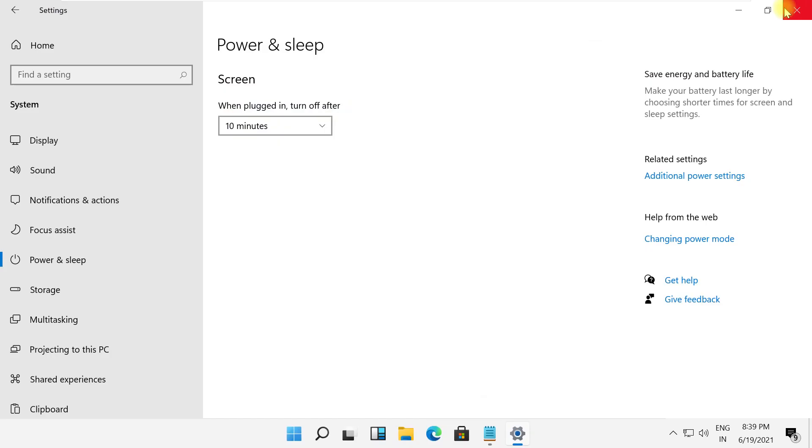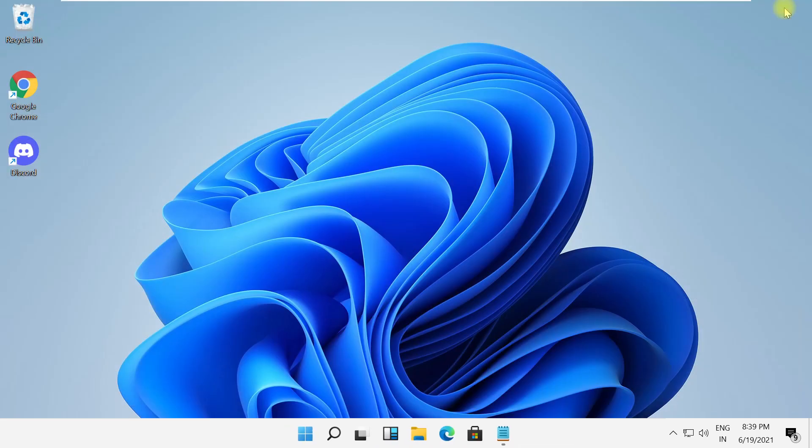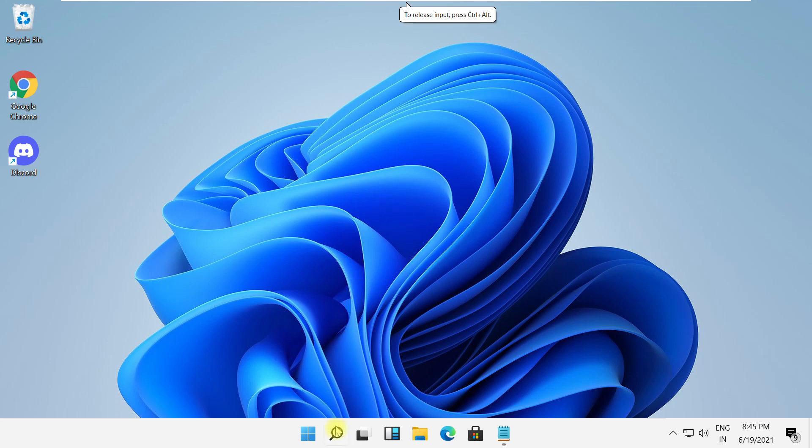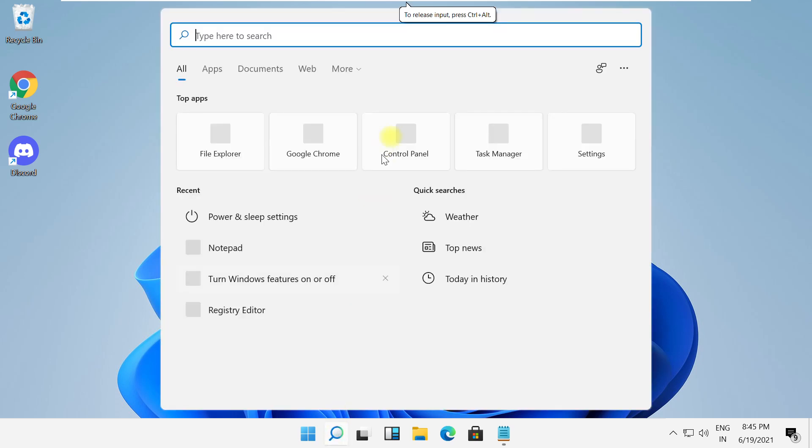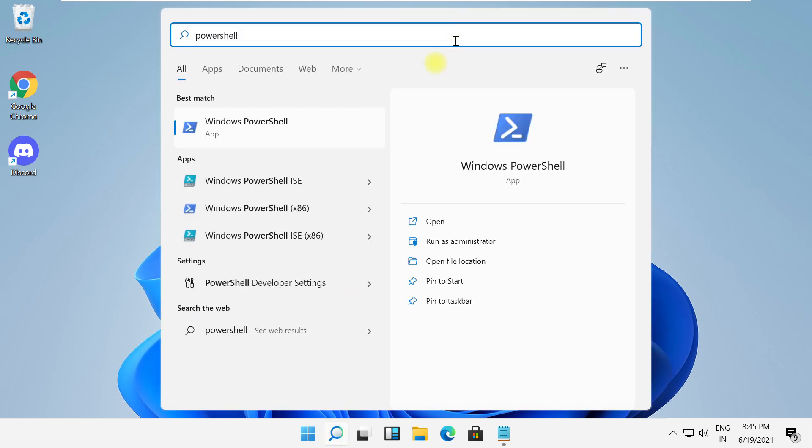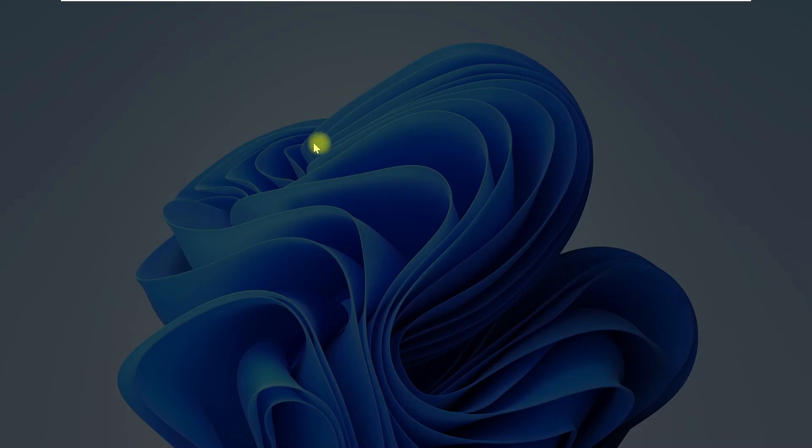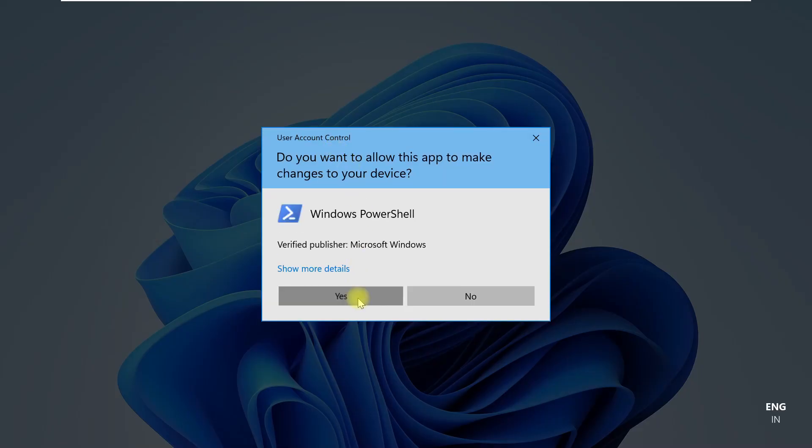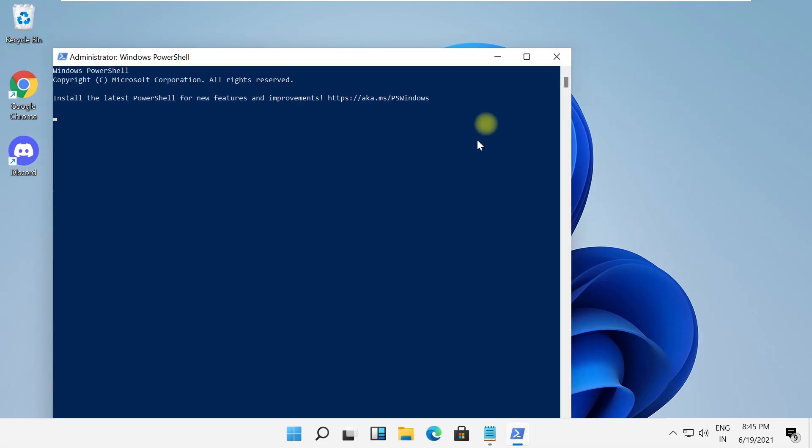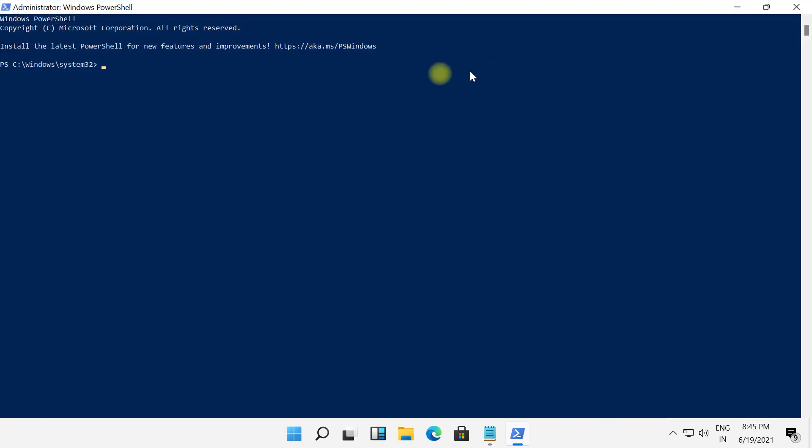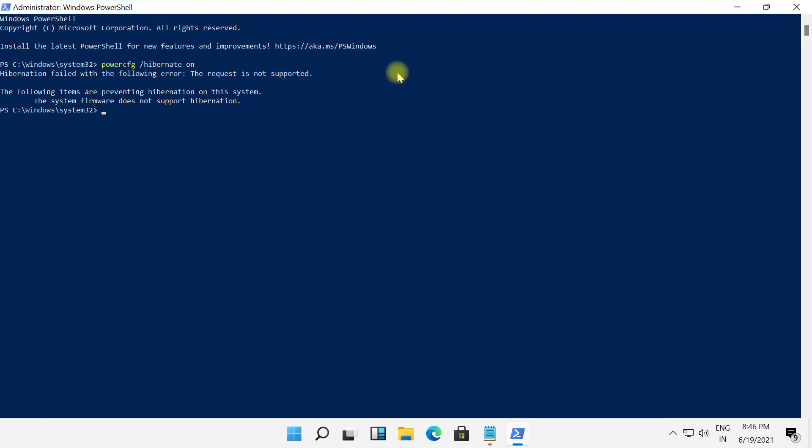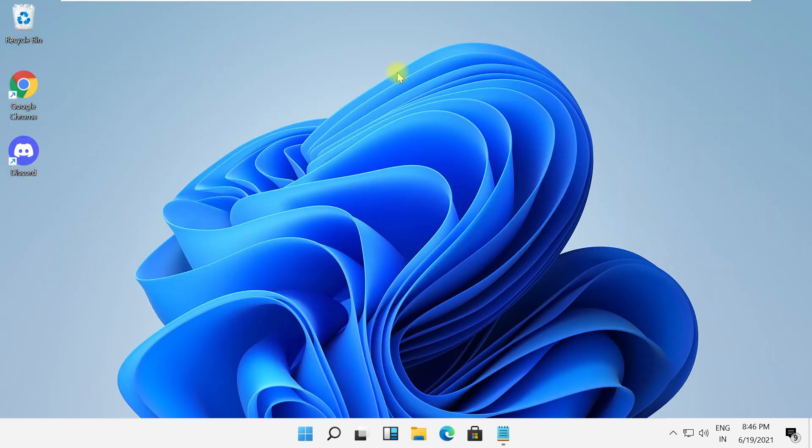Close this window and in the next step, search for PowerShell. Right click and select run as administrator. You will get these commands in the description below, just copy them and right click on PowerShell and hit enter, then type exit to close the command prompt.